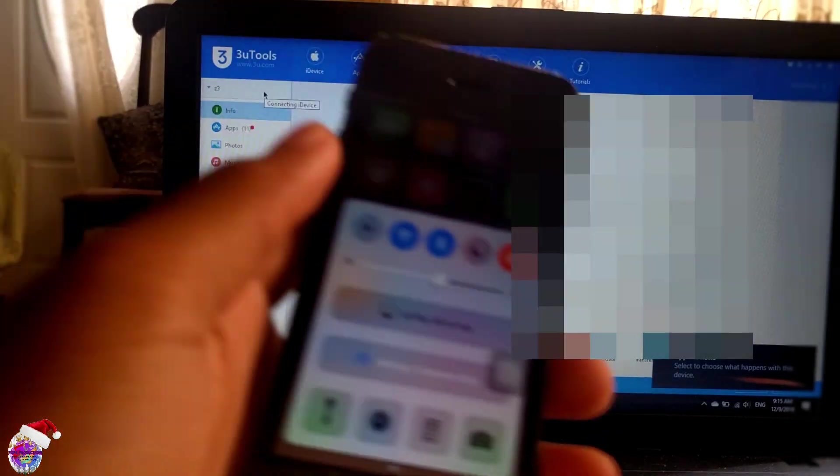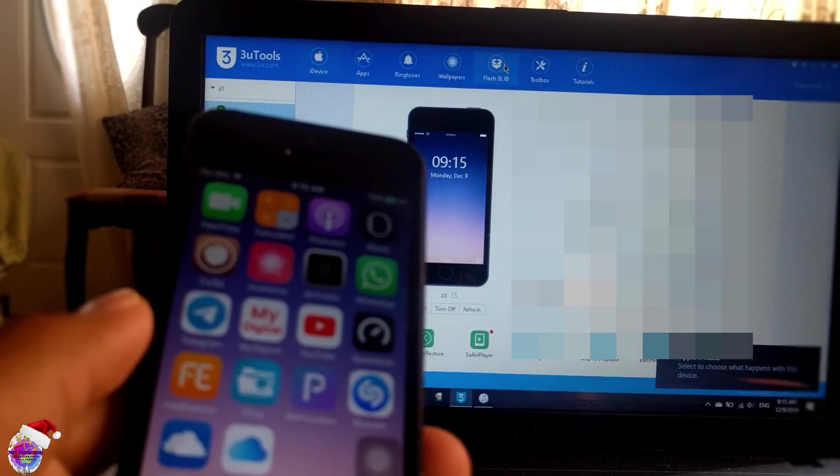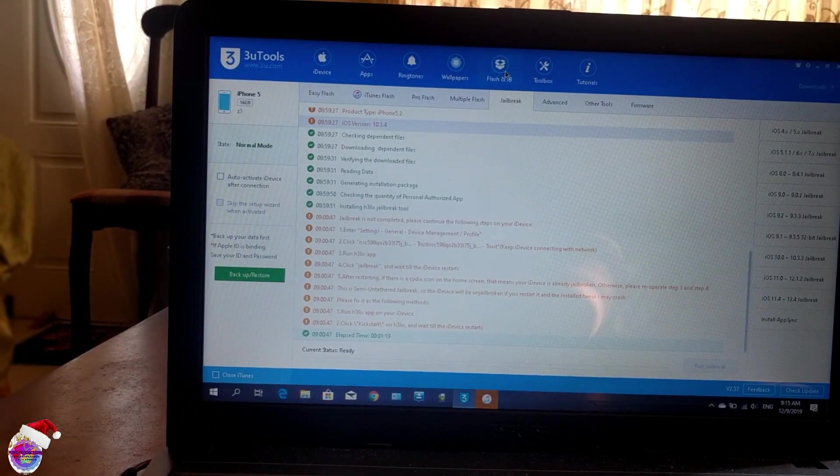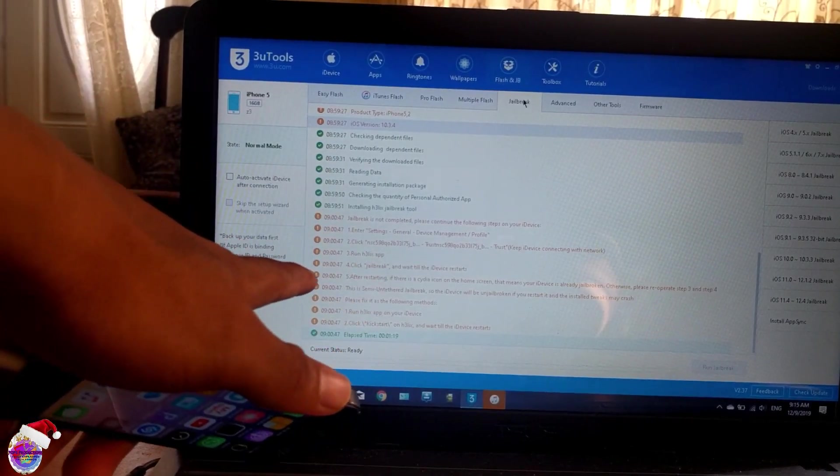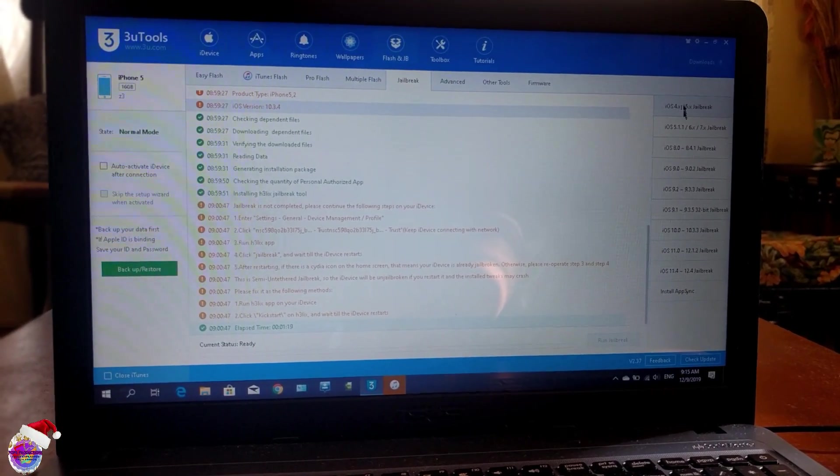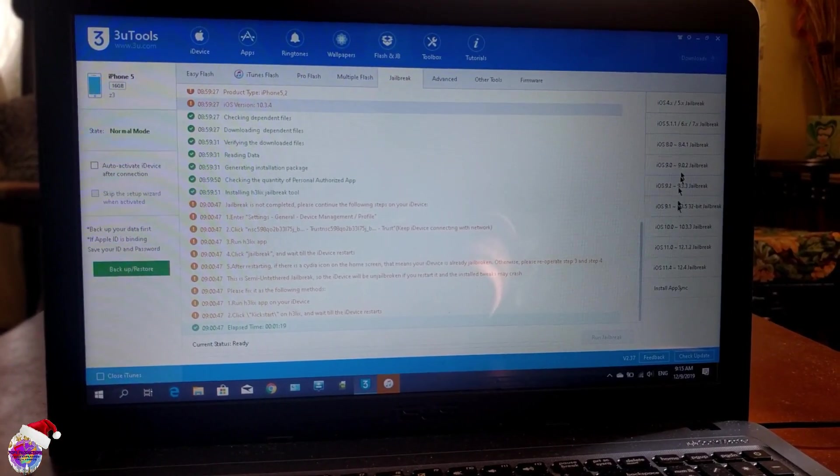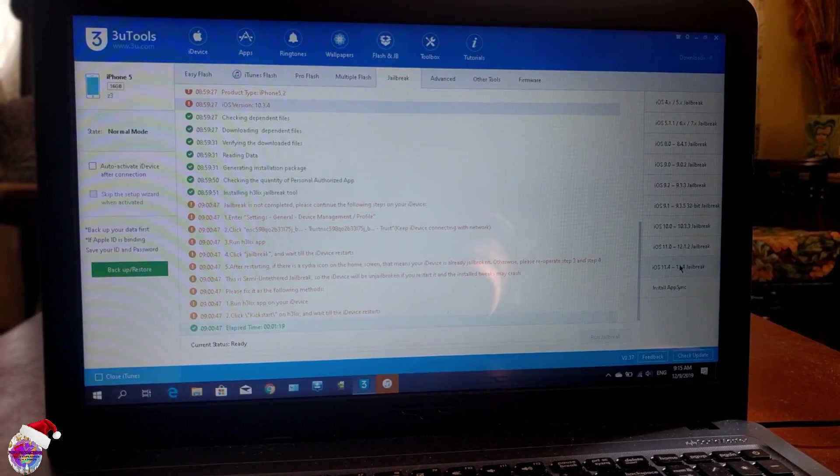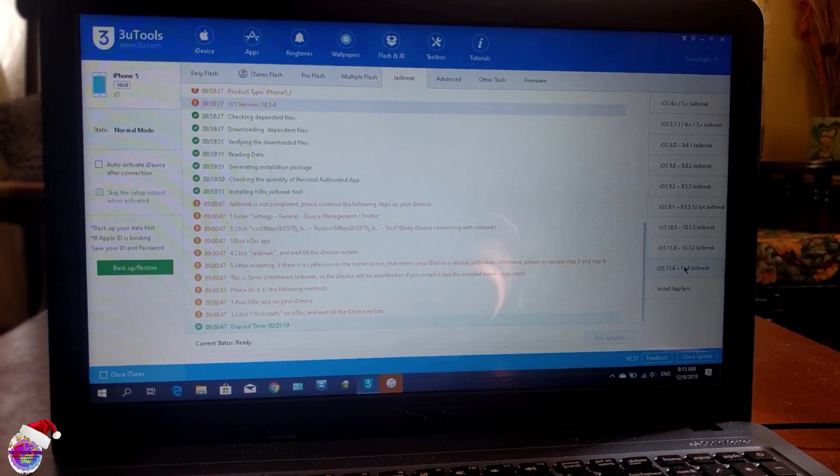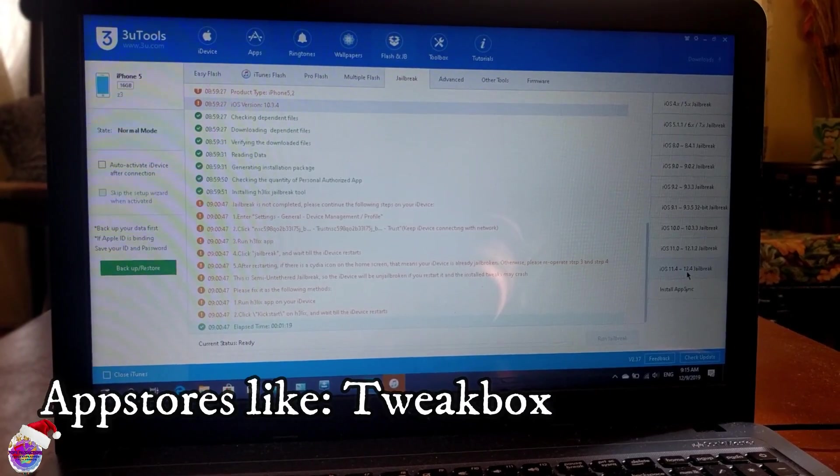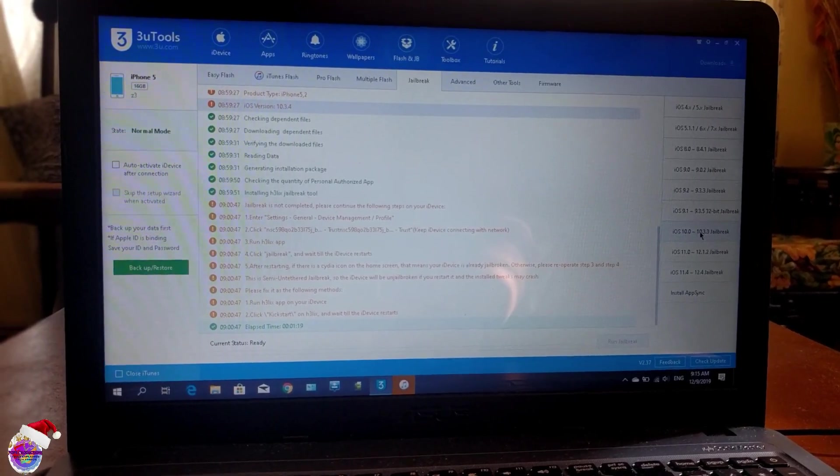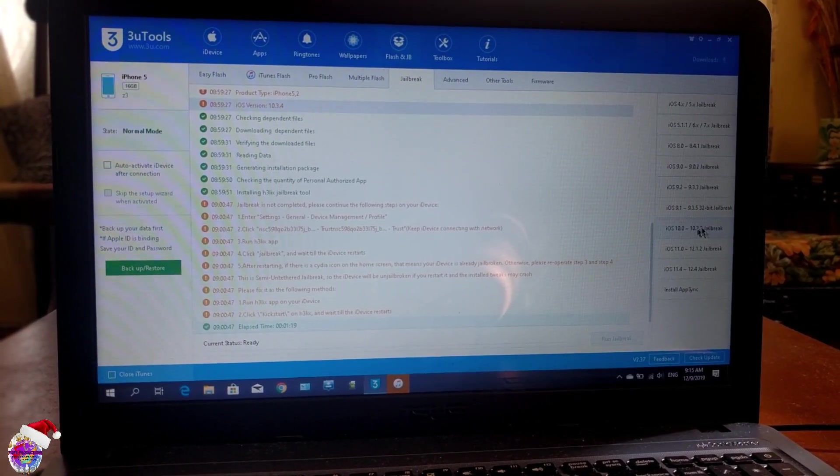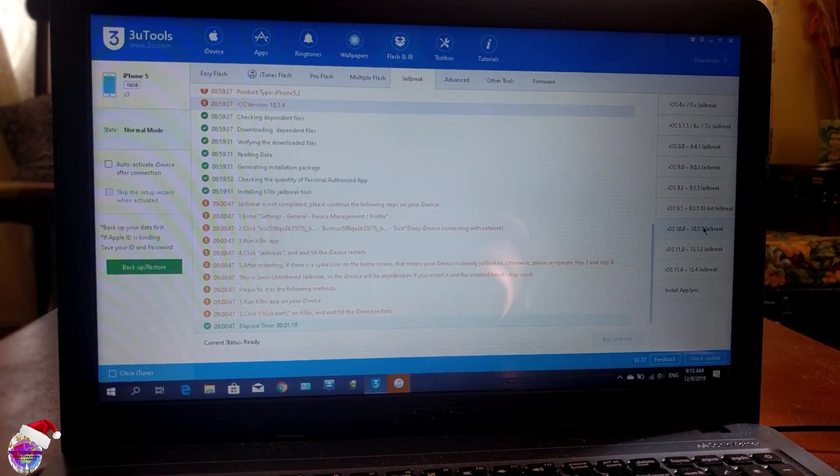Now what we're going to do is head over to Flash and JB (Flash and Jailbreak), and you're going to head over to Jailbreak. You can see my previous logs here, and on the other side you can see the different iOS versions. There's iOS 4 all the way up to iOS 12.4. We're going to select, in our case on the iPhone 5, iOS 10 to 10.3.3. Now I have 10.3.4 and it still worked luckily.